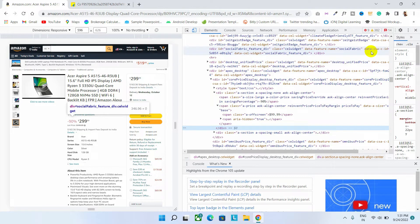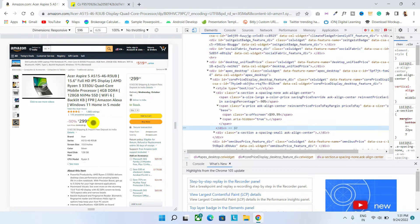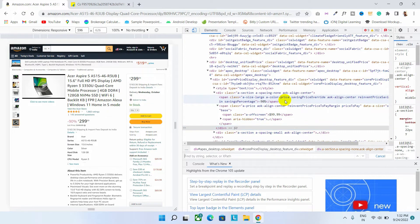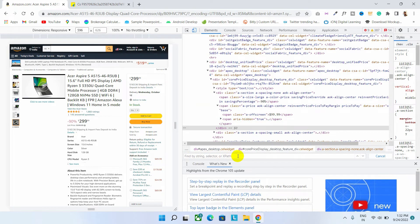And guys, there is another easier way to find out the corresponding codes. Here we will use the search feature. Press Ctrl plus F button on your keyboard to open the search bar. Now search for $299.